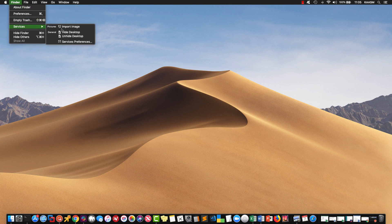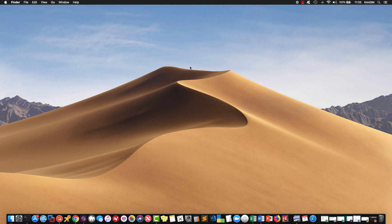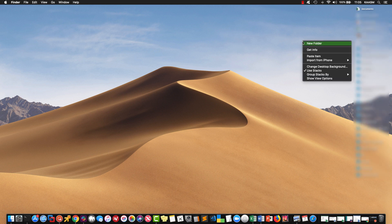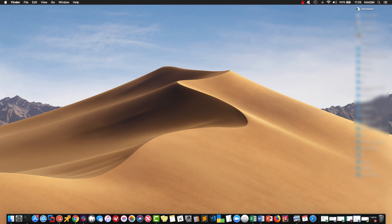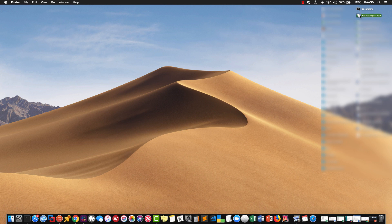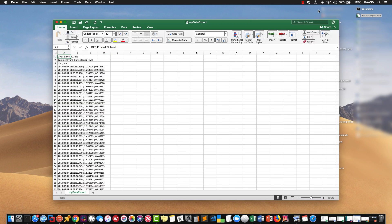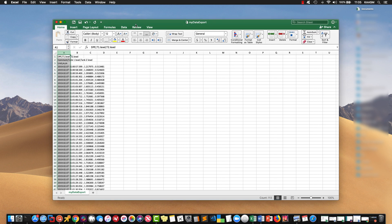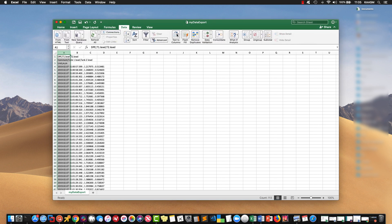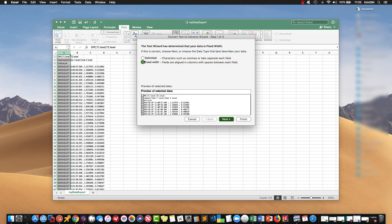Let me unhide my desktop here. Paste the item. Here's my data. I've got a CSV set up, so I'm going to modify this.